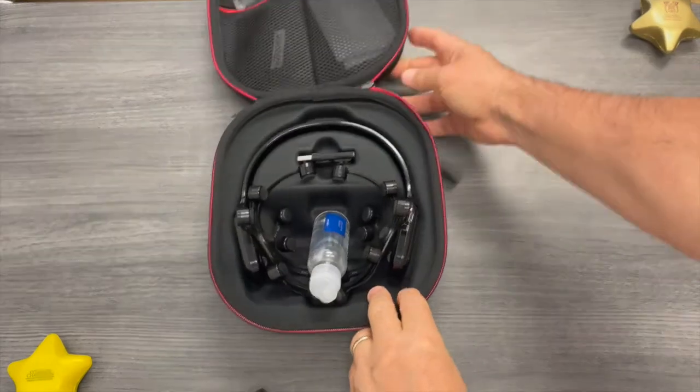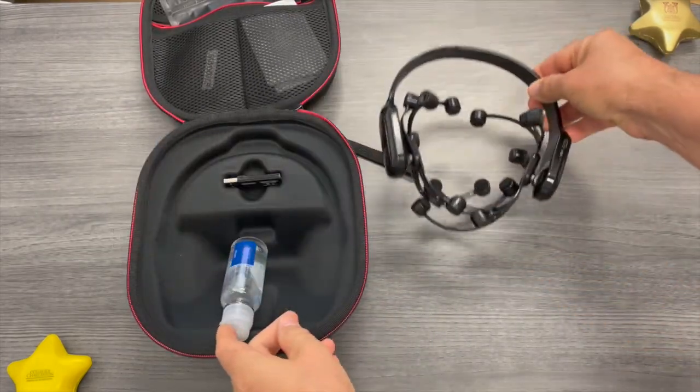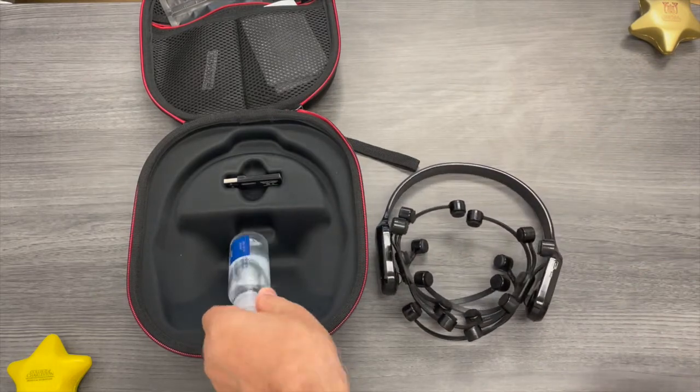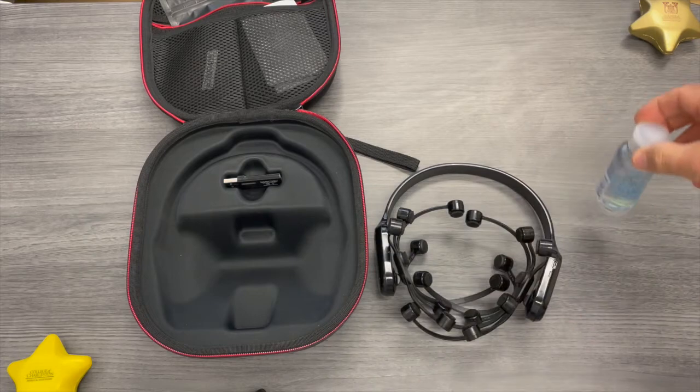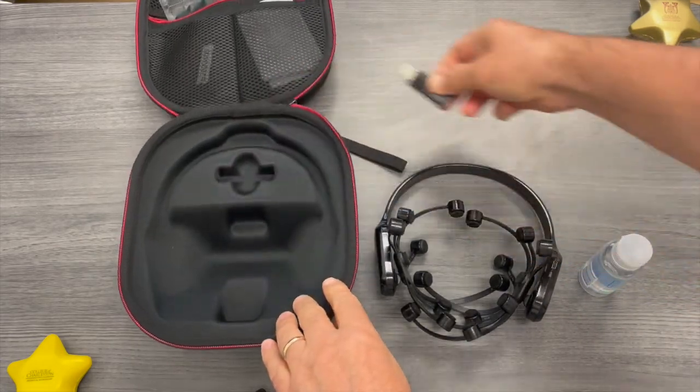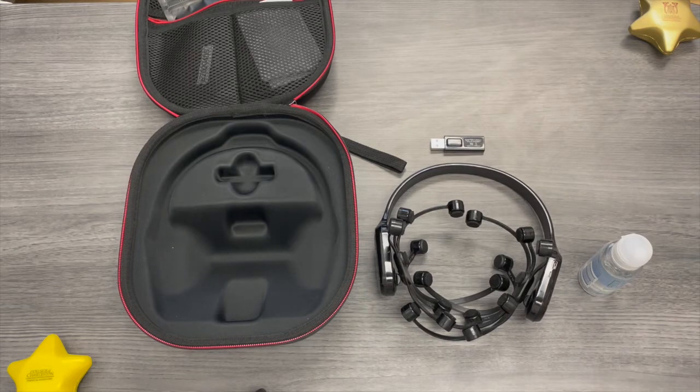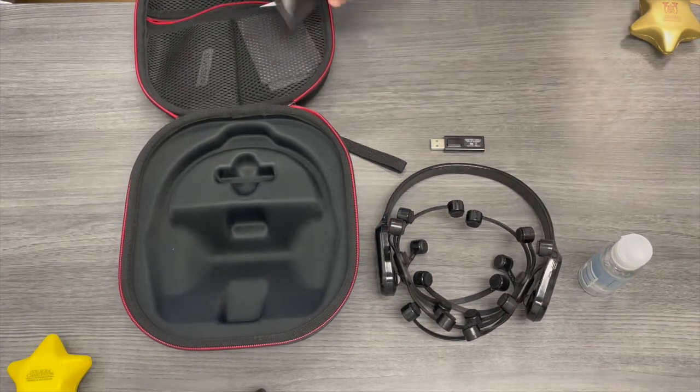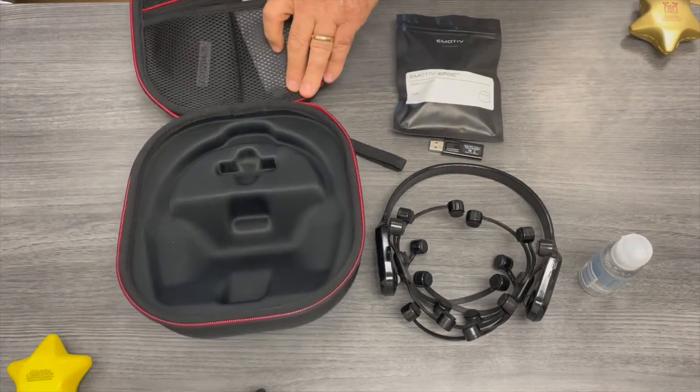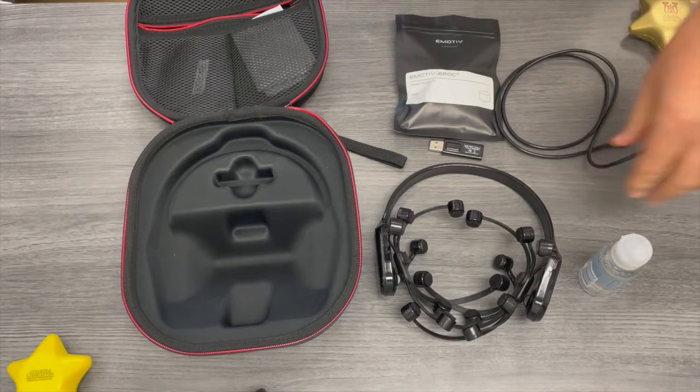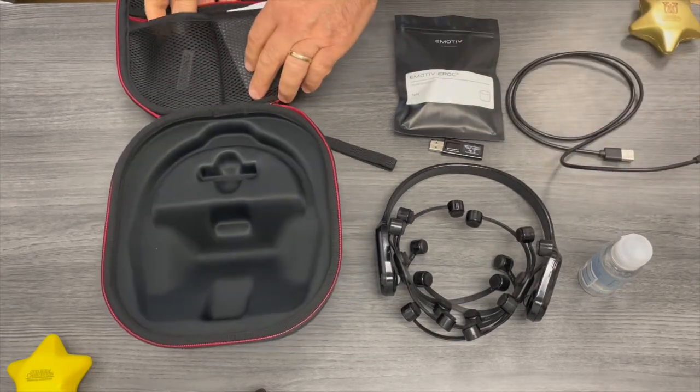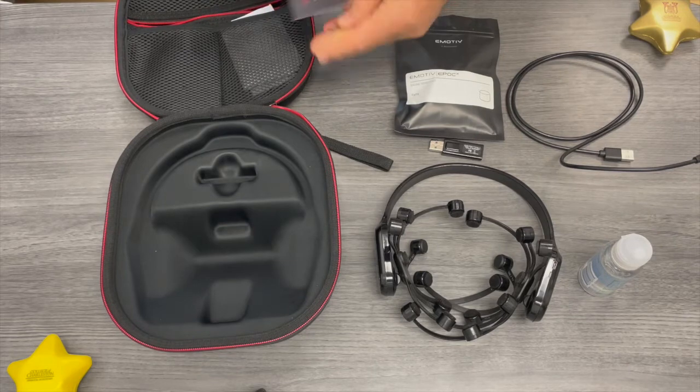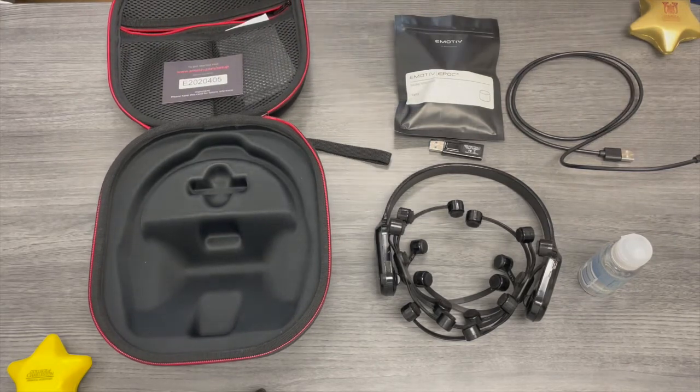Your unit is coming with the USB dongle as you see it with the saline solution, and also you'll get the felt pads that actually go in the electrodes to make a good contact with the skin.